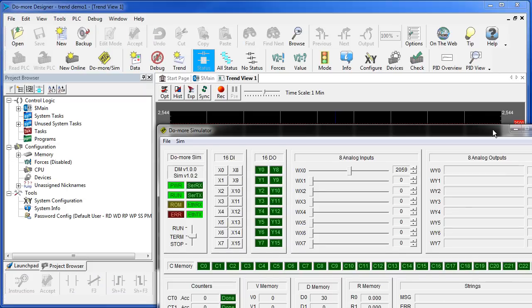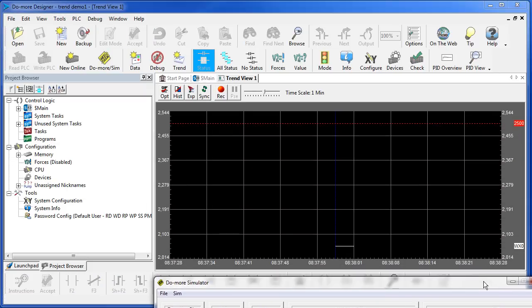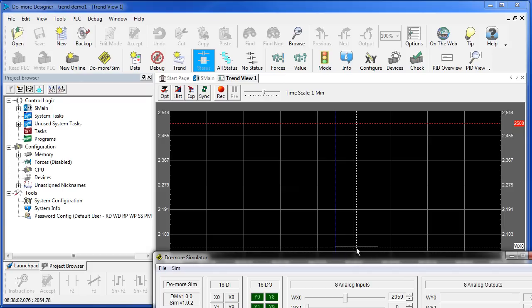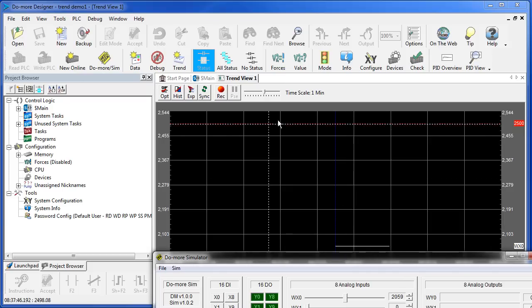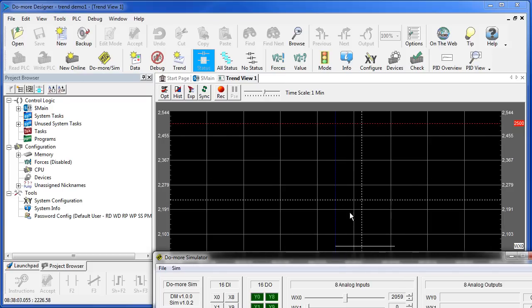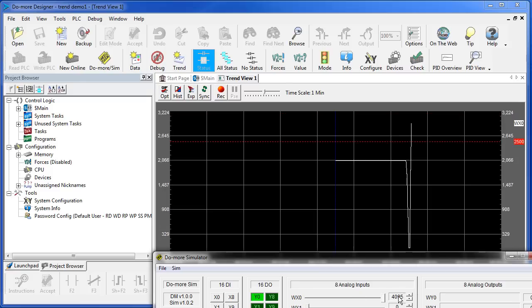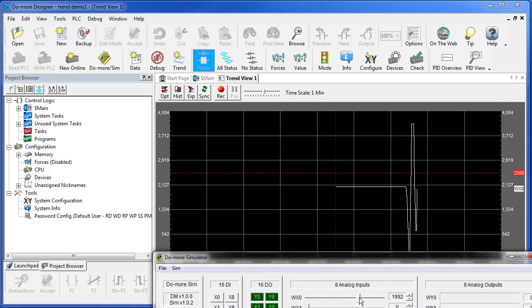I'm going to move my simulator out of the way here so we can see what's going on. The white trace is the analog value, the red trace is that 2500 constant, and if I just change my analog value you can see it bounce all over the screen and as it crosses the threshold, Y0 is turning on and off.